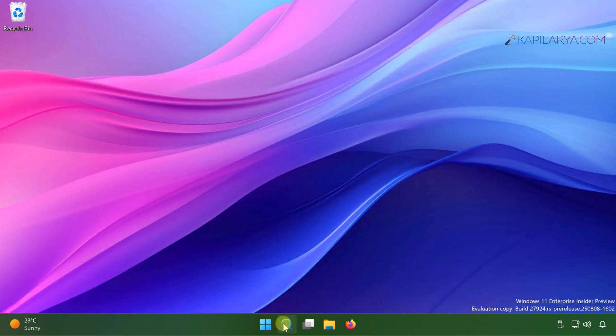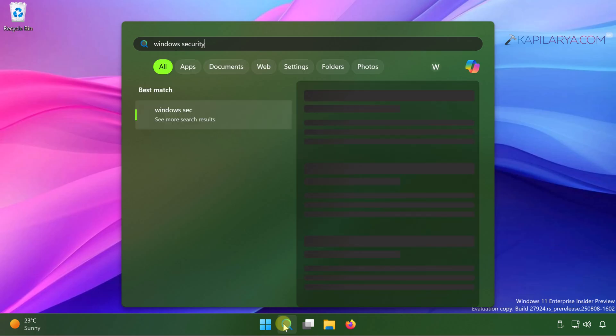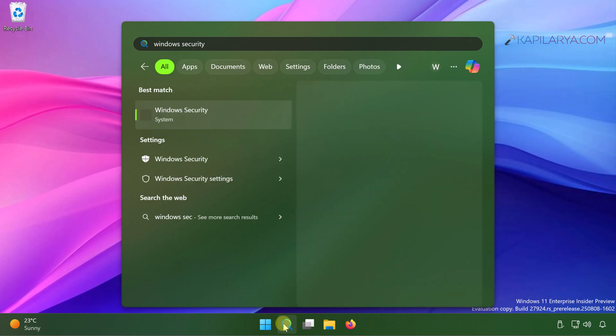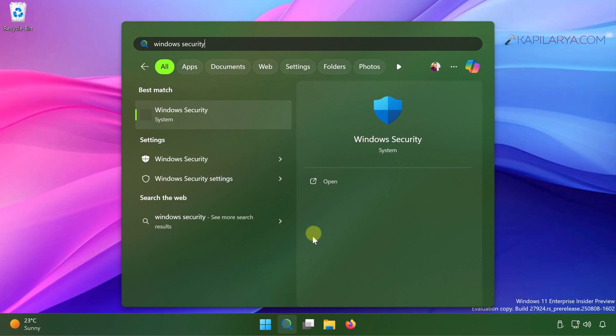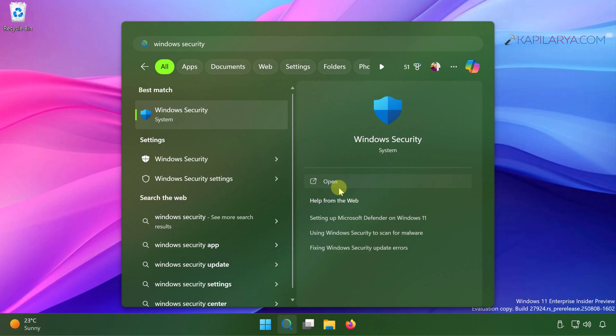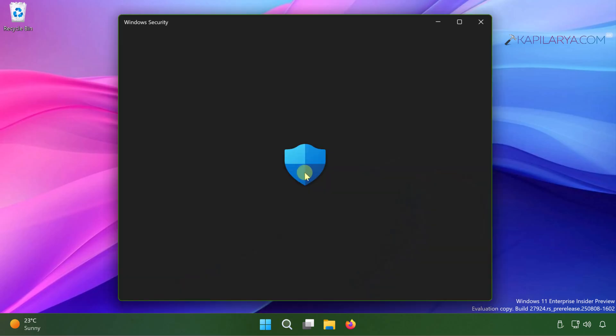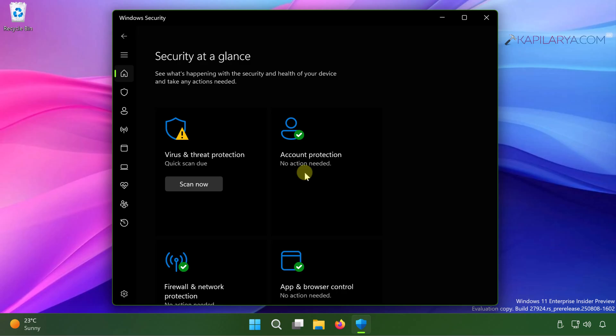Then we have solution number three. In this case, I suggest to thoroughly scan your system with Windows security or the third party antivirus software you are using. By default, Windows 11 comes with Windows security, so I am showing the steps for Windows security. You can open Windows security using search or clicking on its icon present on the taskbar.